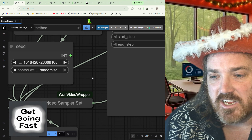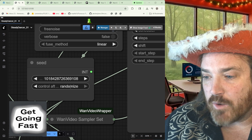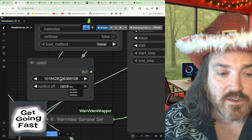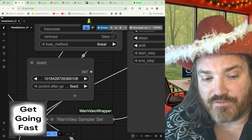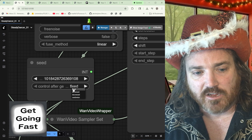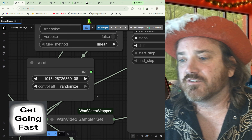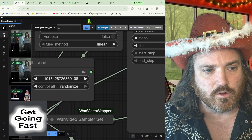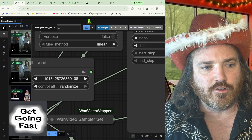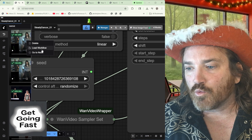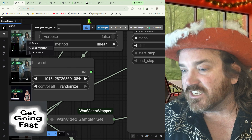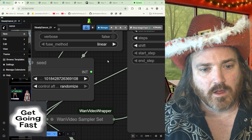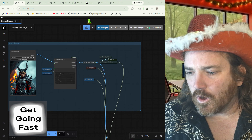Up here it says 'Seed' — seed can be important. It's on randomized right now, which is great. If you ever find you can't get anything different, find the seed and make sure it's not on Fixed, because if it's on Fixed you'll get the same result every time. If you do get something you like and want to recreate it, open up your queue, right-click on it, go to Load Workflow, and it will have the actual seed in there so you can recreate it.